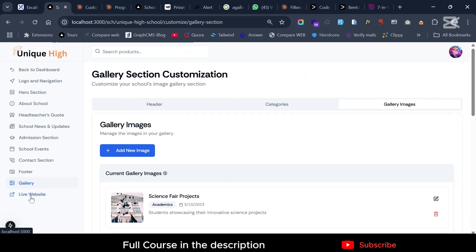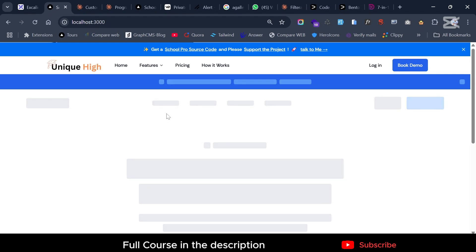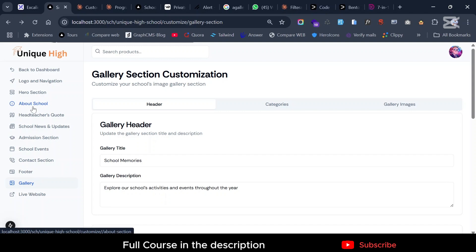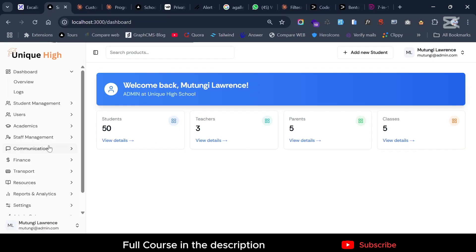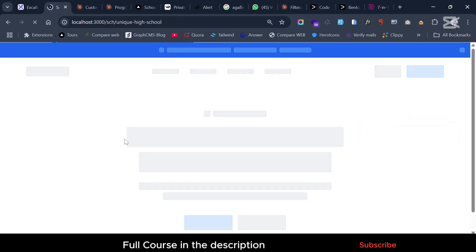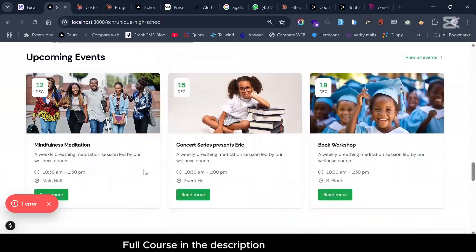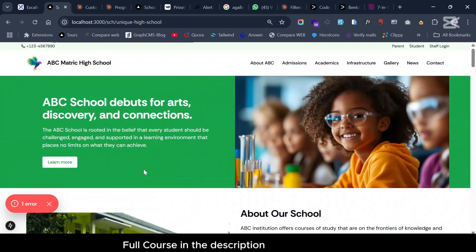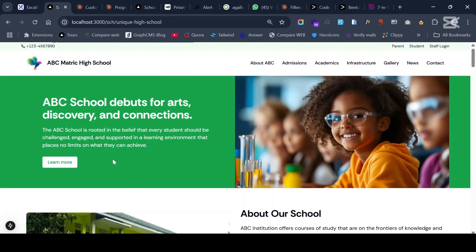The live website will pull all the data from these customizations. That's what we have for today's episode. We're going to work on finishing the school project and aim to get it done within this month — there's a lot of hard work ahead. Thank you so much, let's get started!